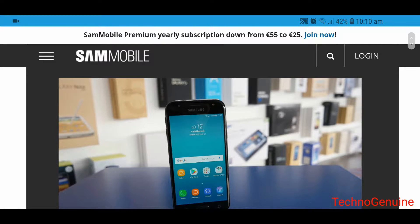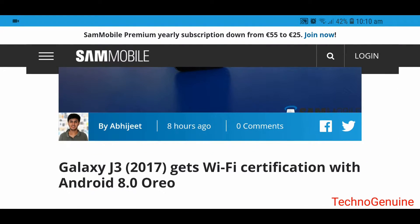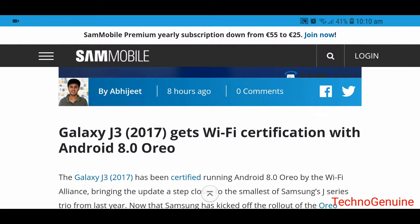Hey guys, this is Techno Genuine. Samsung Galaxy J3 2017 variant will be getting Android Oreo version 8.0 update.